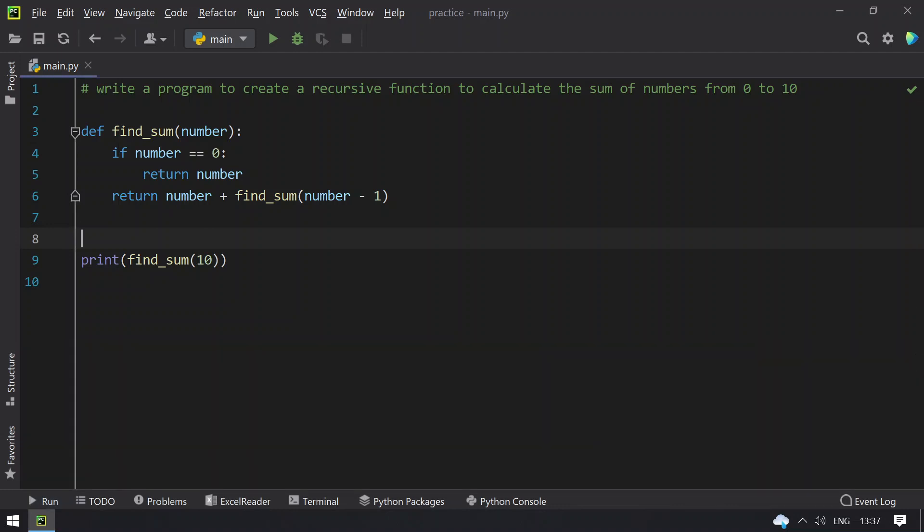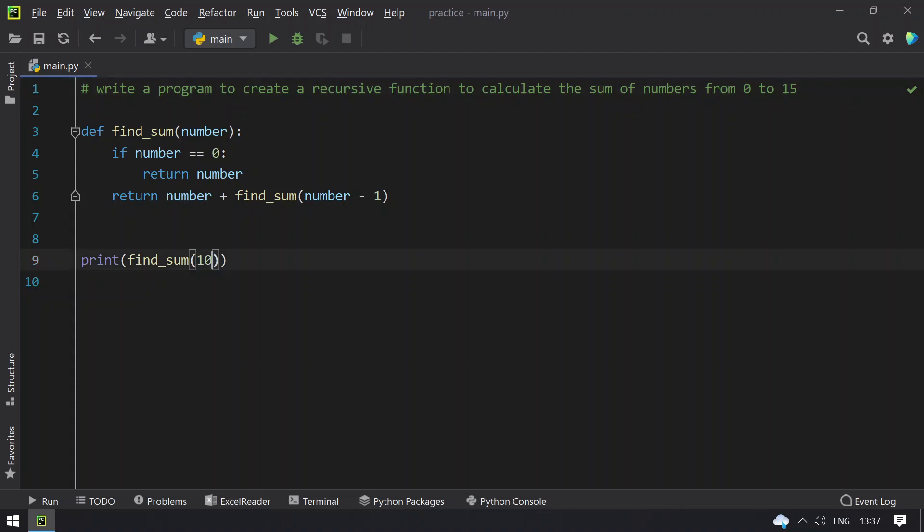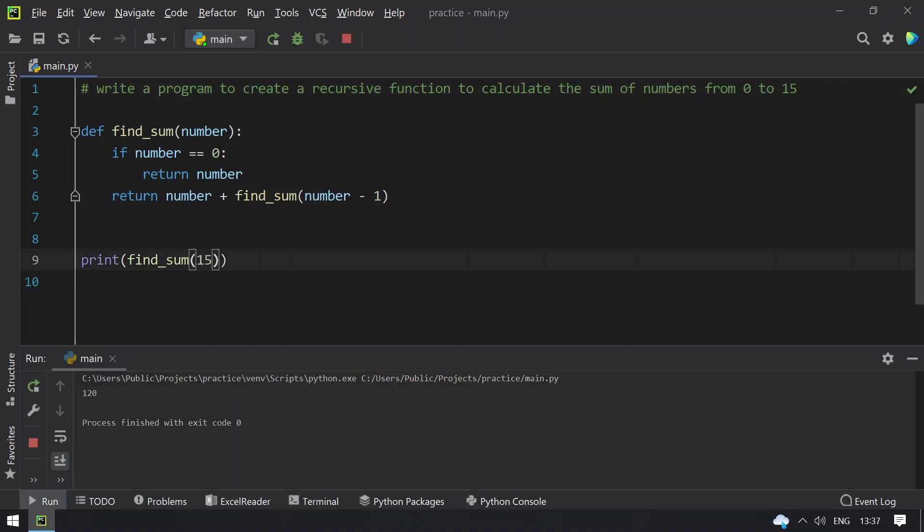So if the program has been changed like write a program to create a recursive function to calculate sum of numbers from 0 to 15, this might be changed. So for that I will change here. So if I run this program you can see that 120 gets printed.